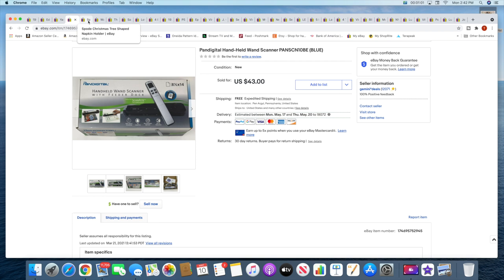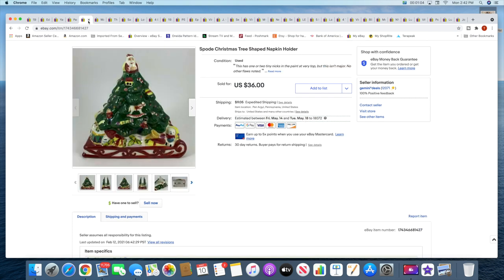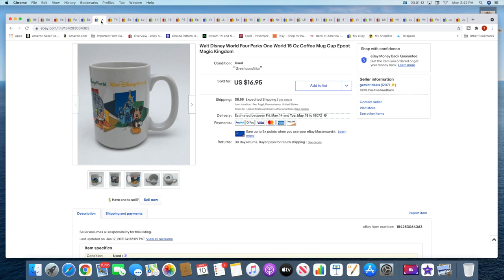Then I sold the Spode Christmas Tree napkin holder. This sold for $36 plus shipping. Next is a Walt Disney Parks coffee mug. This sold for $16.95 plus shipping.